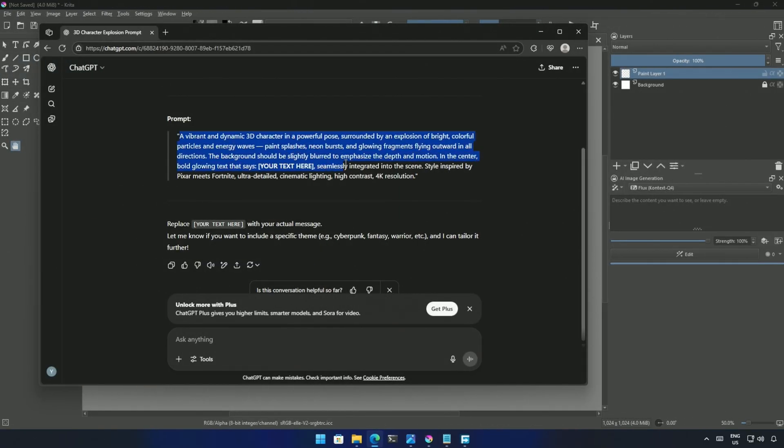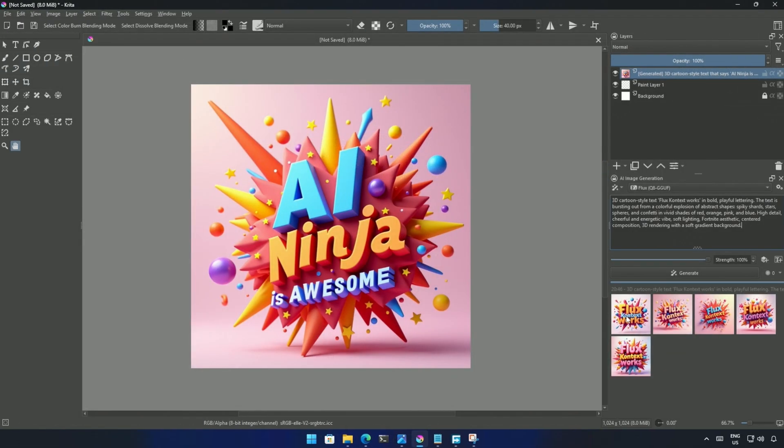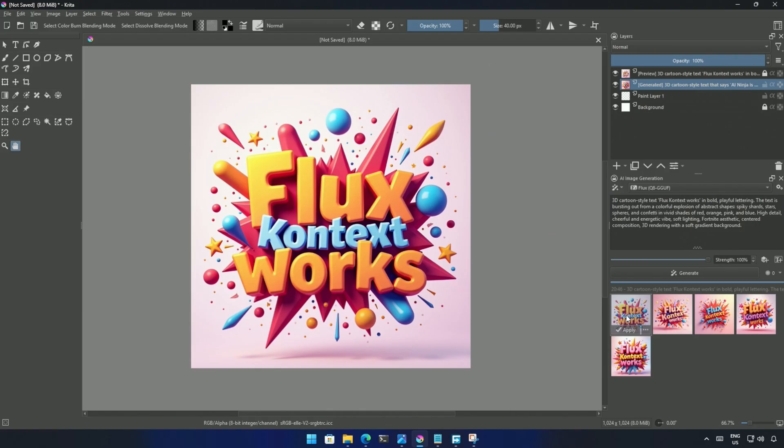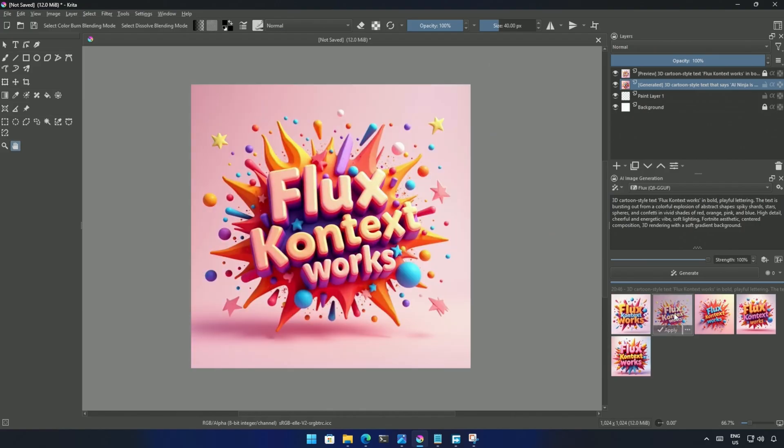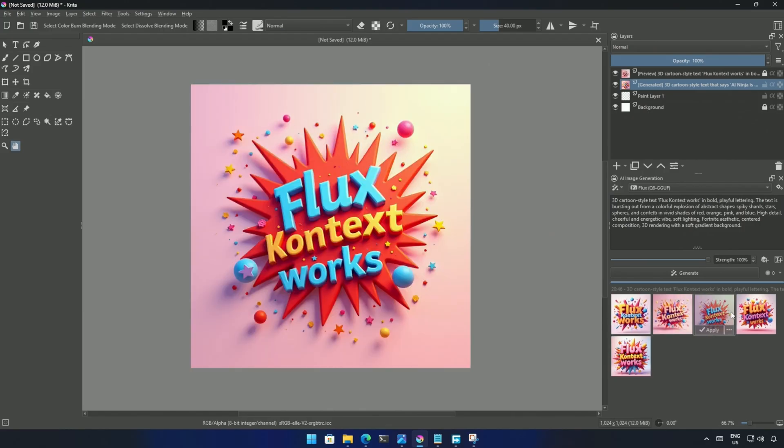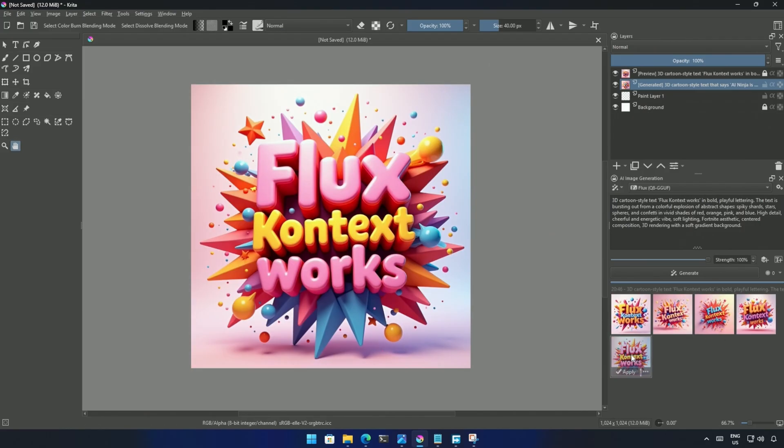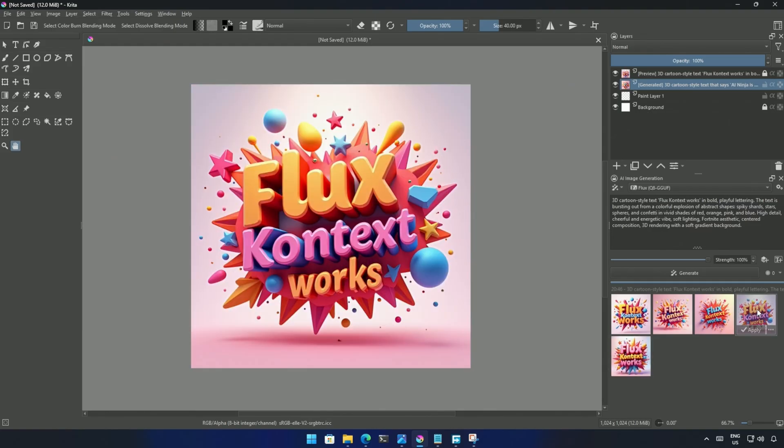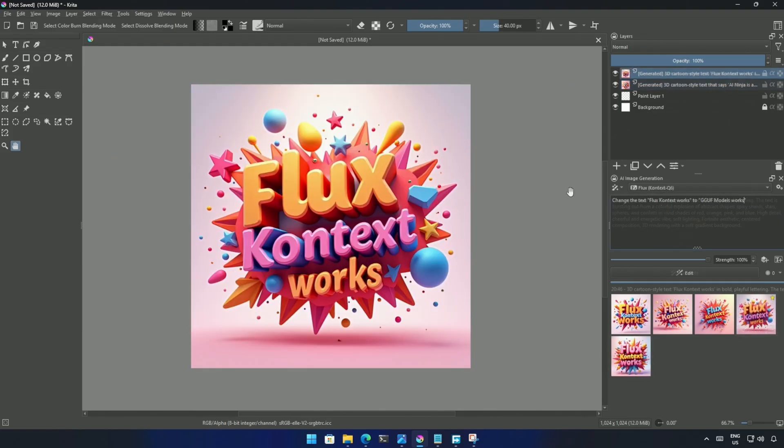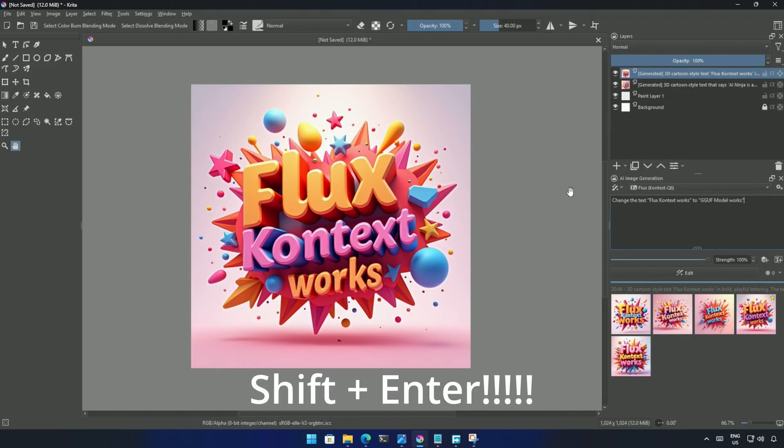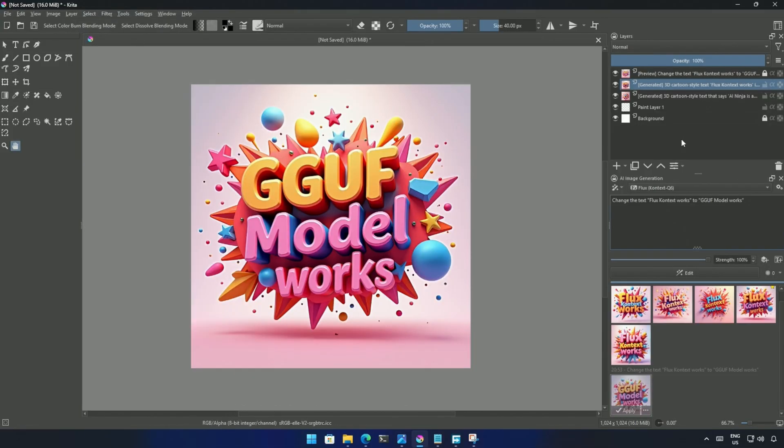I took a prompt from GPT, and generated an image of the text. I will select the Q6 model, which is around 9GB. And I will try changing this text. My prompt will be, change the text to the GGUF model works. Click edit to process. The Q6 model works. The only miss was the color of this word. Originally, it was orange, but now it is pink.